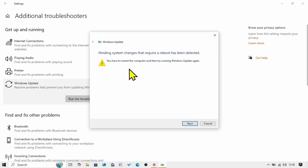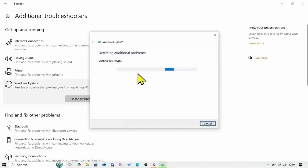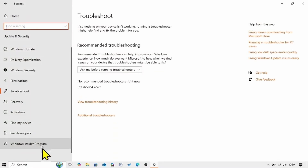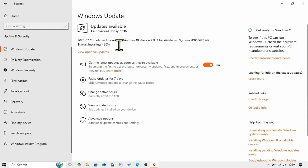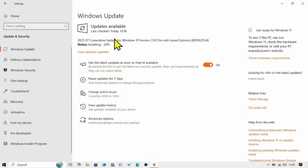You have to restart your computer, then try running Windows Update again. If pending system changes that require a reboot have been detected, click on Next, then Close. If you find this issue on your troubleshooter, go back to Windows Update settings and click on Windows Update. A Windows Update is installing — let the process complete and then restart your computer. If your scenario is different, simply follow the on-screen instructions on the troubleshooter and then try to install the update.